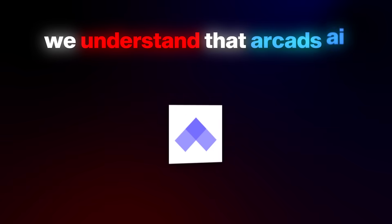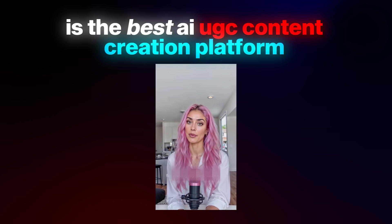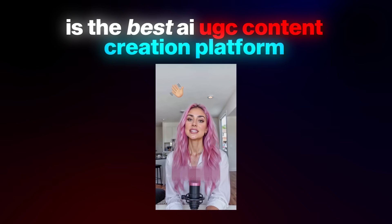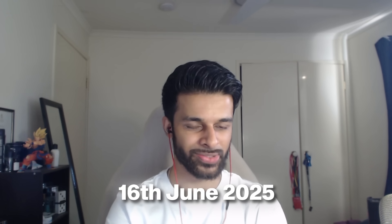On this channel, we are not stupid, right? And what that means is that we understand that Arcade's AI is the best AI UGC content creation platform in the game right now, at least as of the time of making this video, which is the 16th of June, 2025.